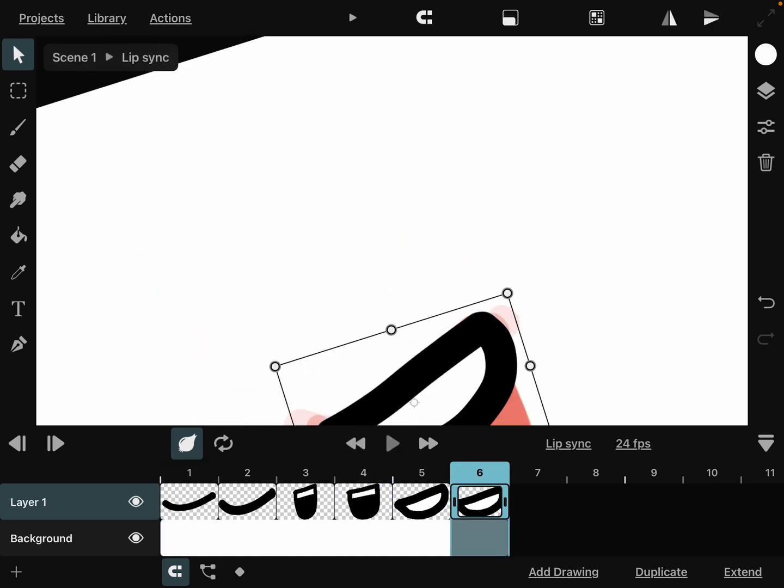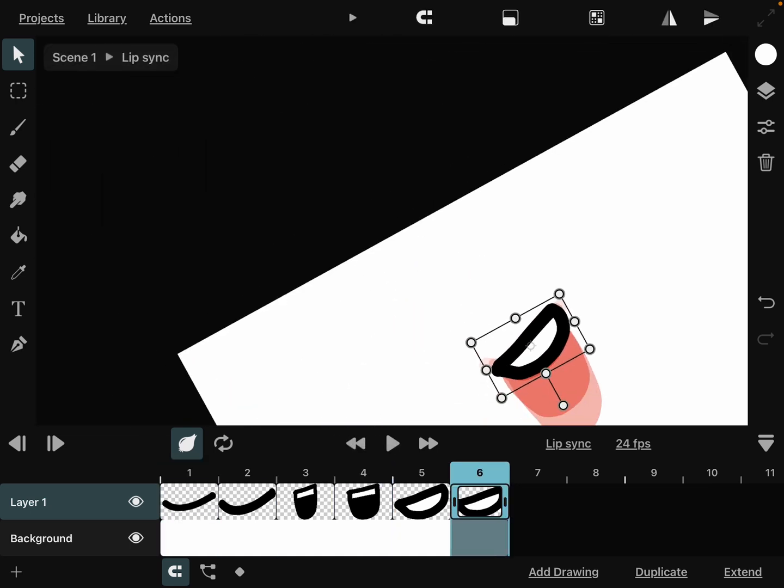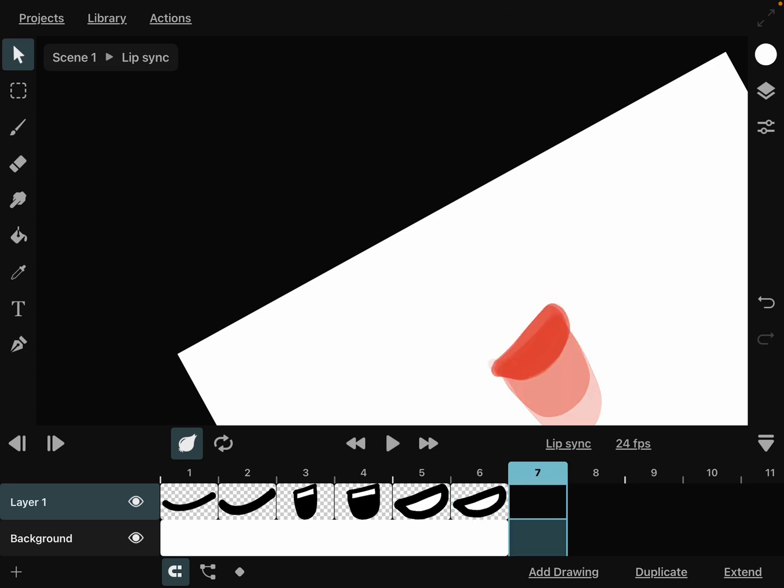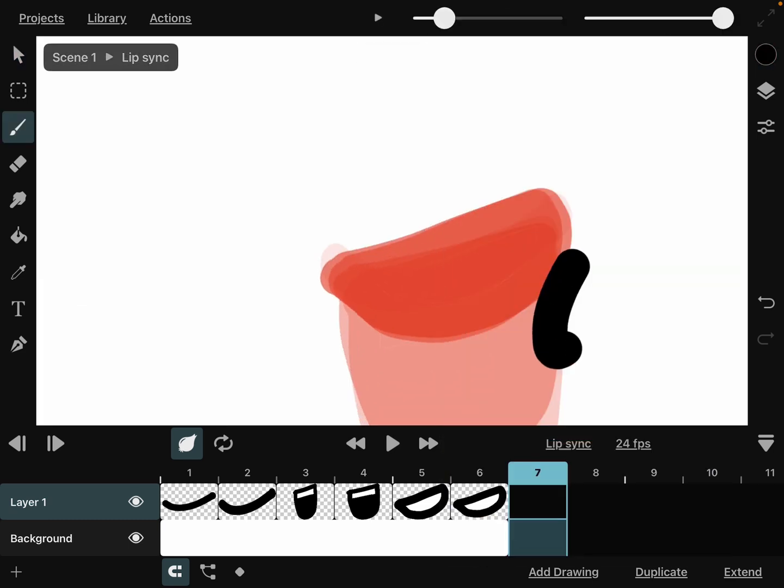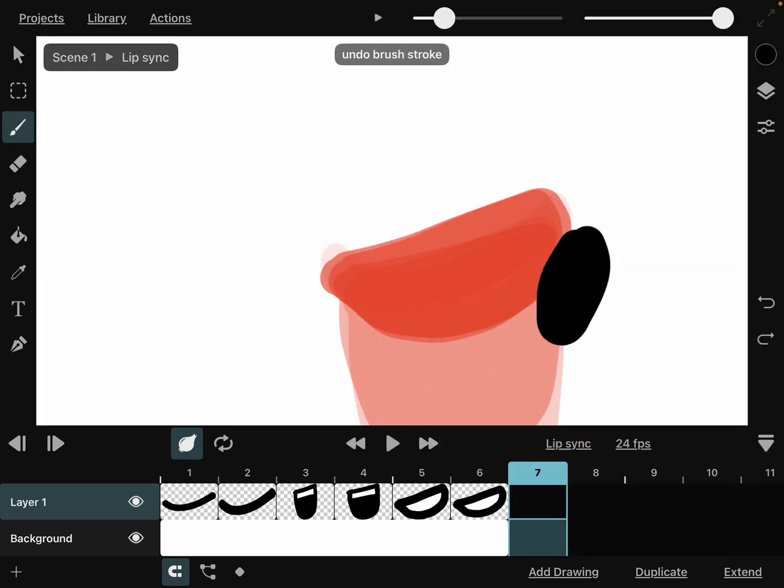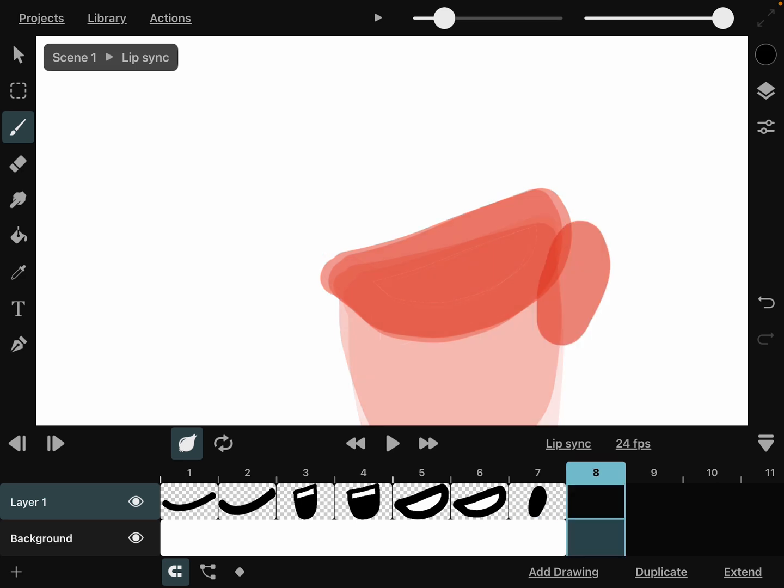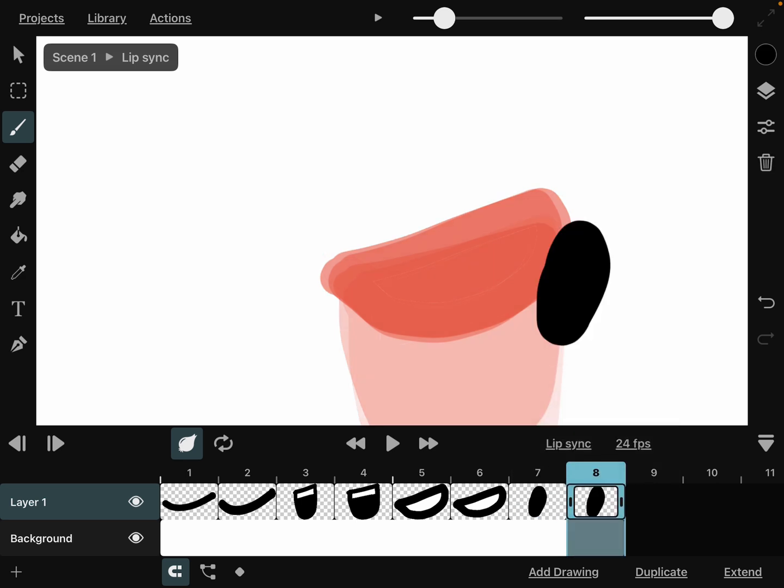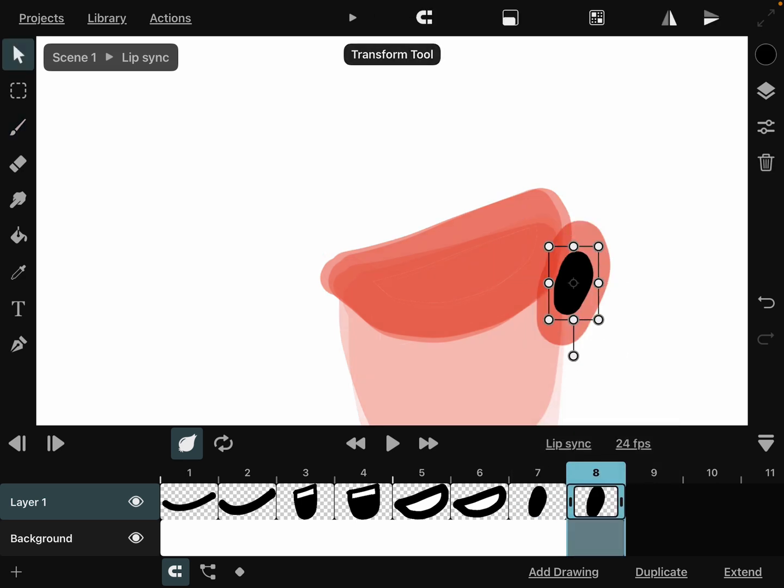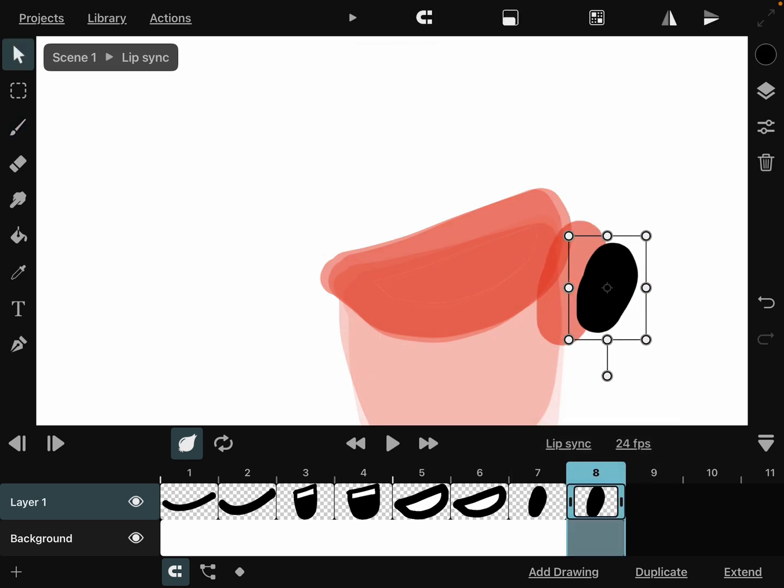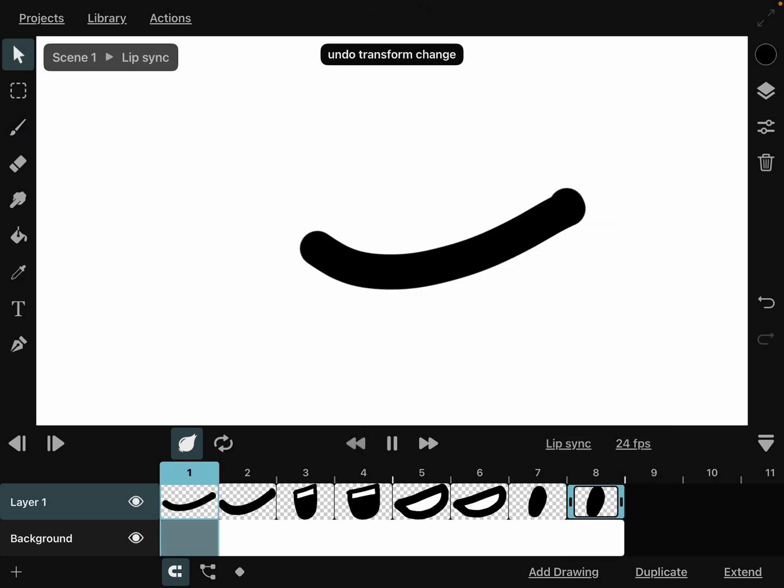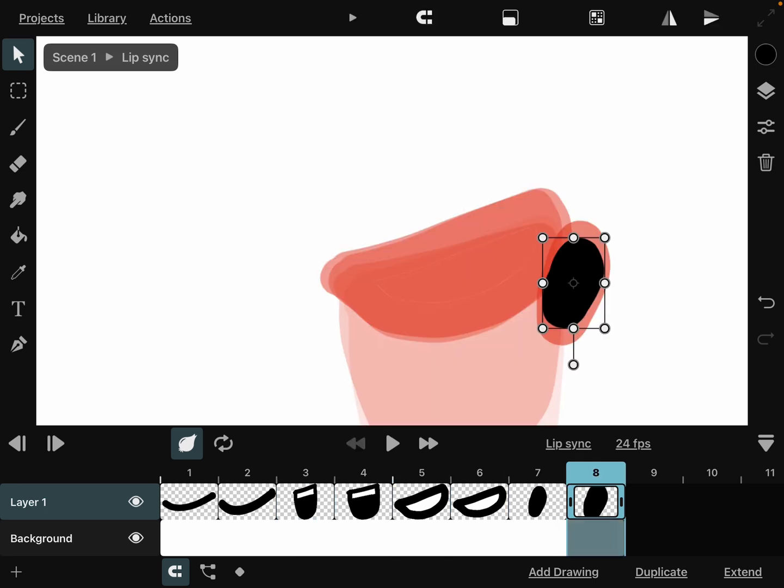As you can see here, this is our animation. It's looking very smooth. Make an O mouth for all your oohs and ohs that you're forgetting to add. Copy and then paste it, select this mouth, and then make it a bit smaller.